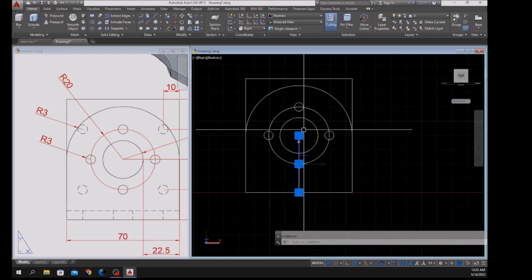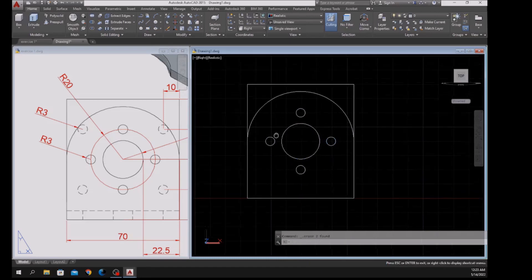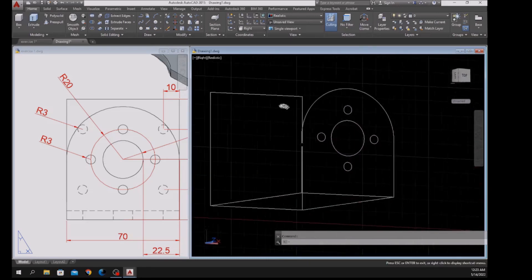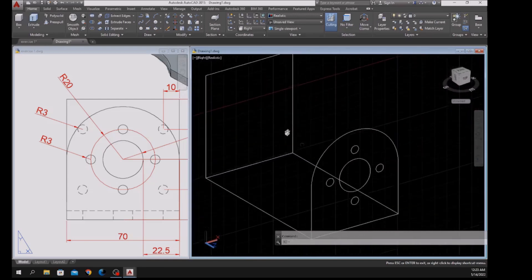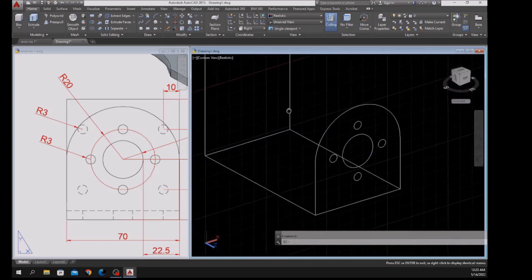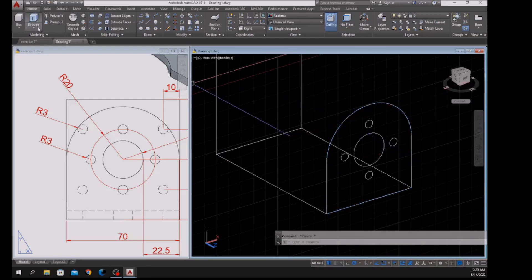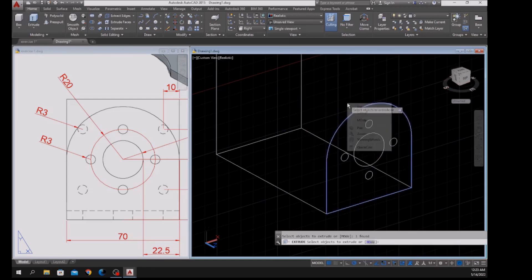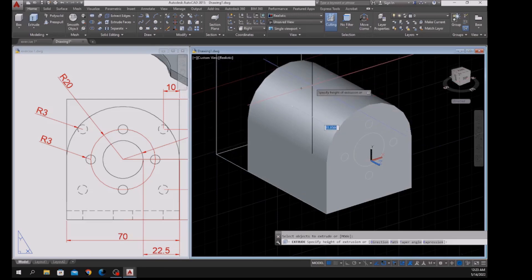I can erase this one — this is just a guide — so delete it. Bring your drawing to Southeast Isometric, or press the Shift key with the mouse wheel. I'm going to extrude this object: inside the Modeling panel select Extrude, select that object, enter, and extrude it towards the direction for 6 units, which is the thickness.